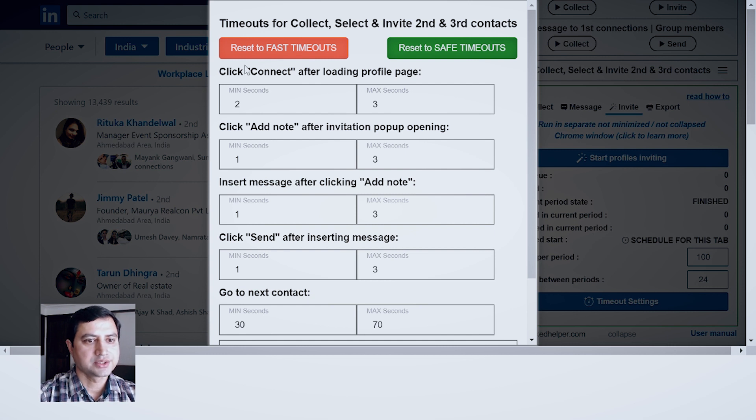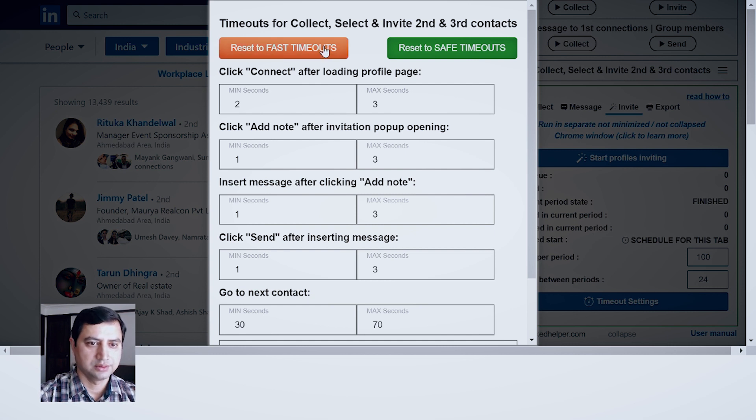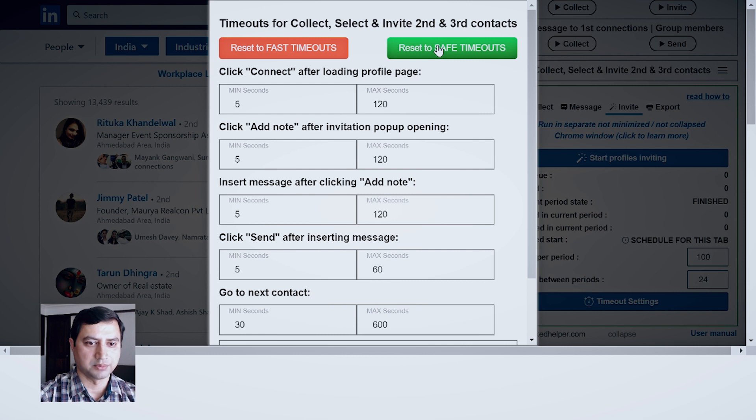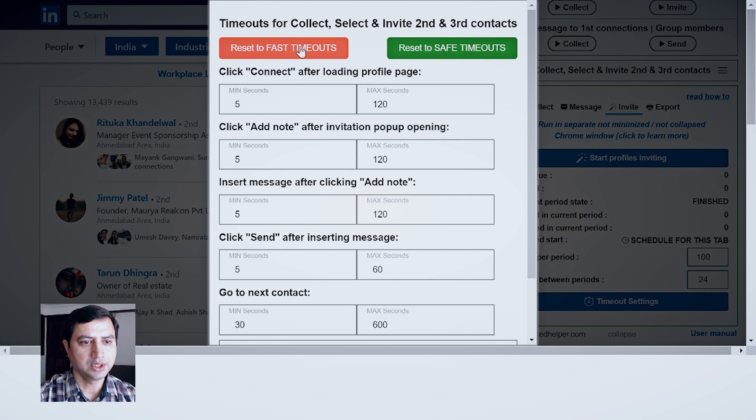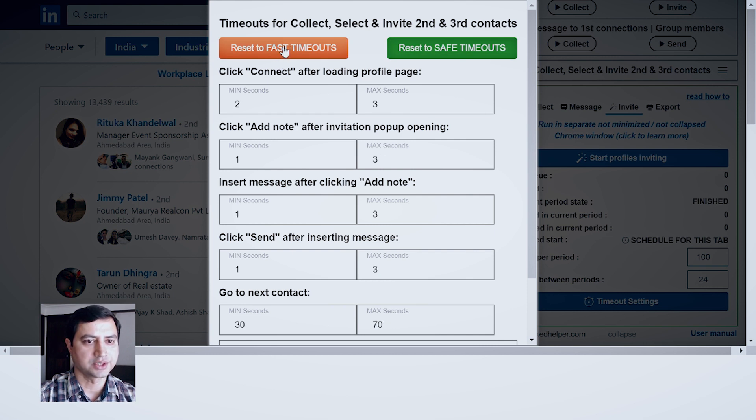Timeout setting - this is Reset to Fast Timeout and this is Reset to Safe Timeout. Safe timeout is kind of you are doing everything manually. For let's say this tutorial, we go for Reset to Fast Timeout.